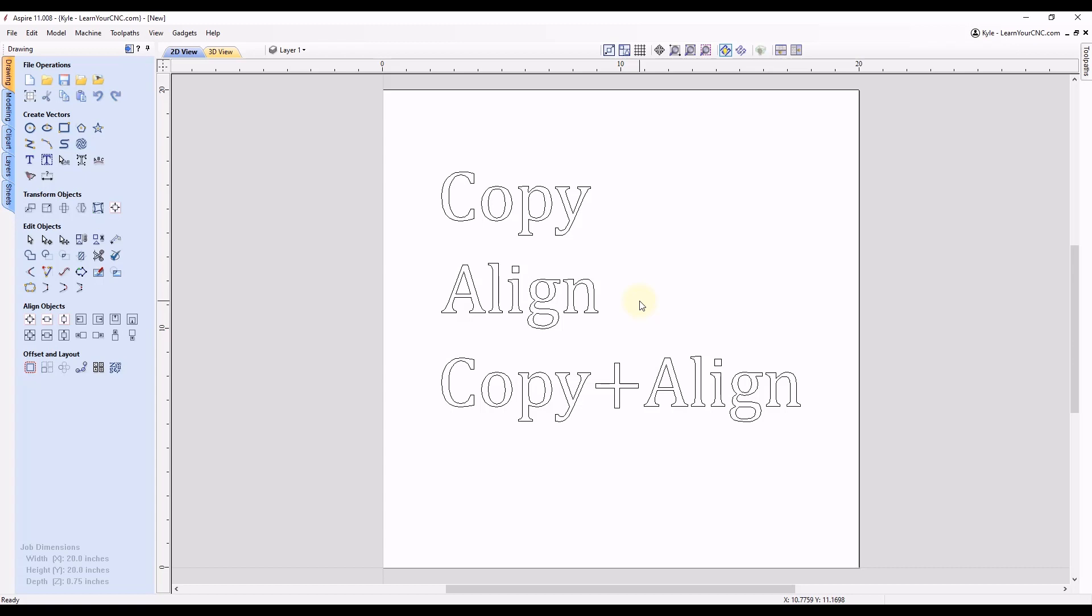Hey everyone, in today's quick tip we're going to look at some simple ways we can copy, align, and also copy and align objects quickly with keyboard shortcuts.